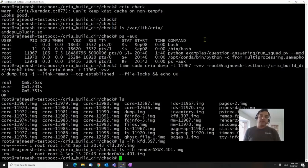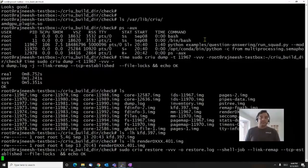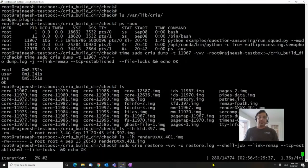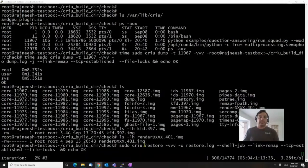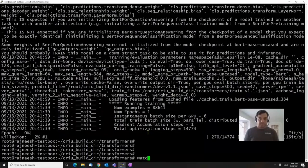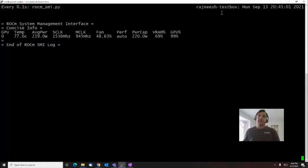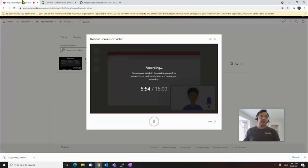Now let's try to restore this application using the CRIU restore command. In about five to six seconds, the application is back to its execution state again. We can go back to the other terminal and check the same statistics about GPU usage — you can see approximately the same 69% VRAM is used and the GPU is about fully utilized. With this I conclude the demo. Thank you for watching.